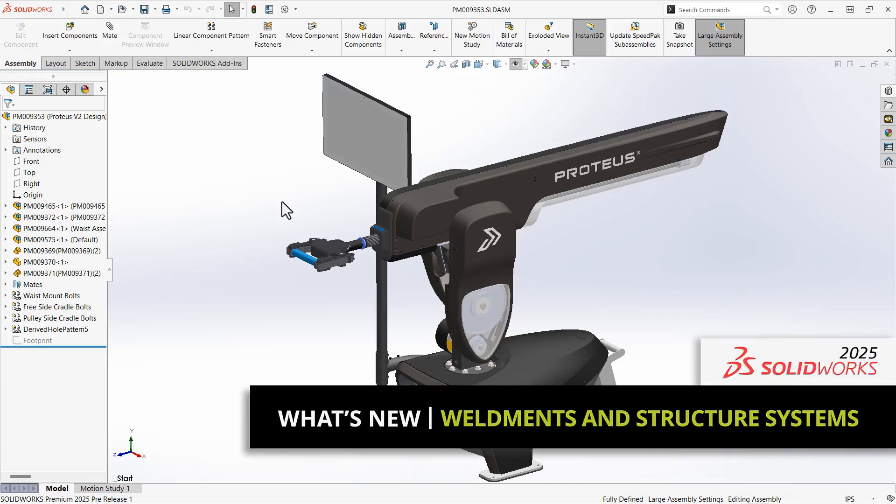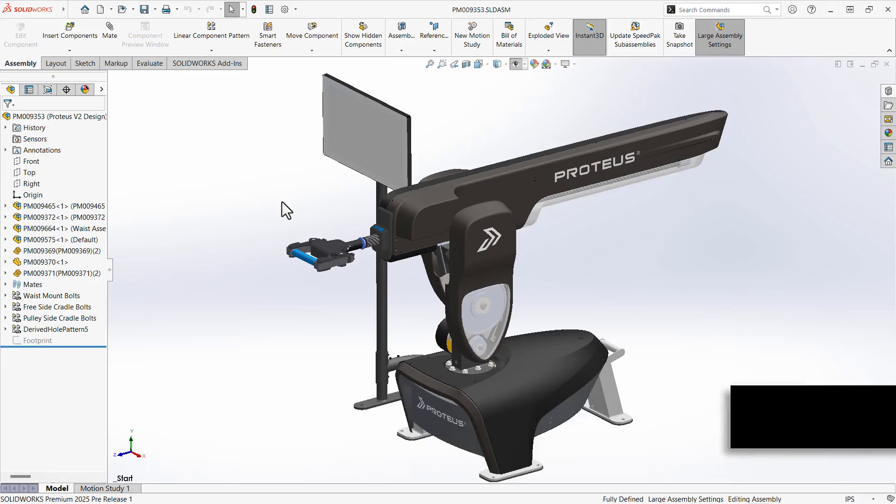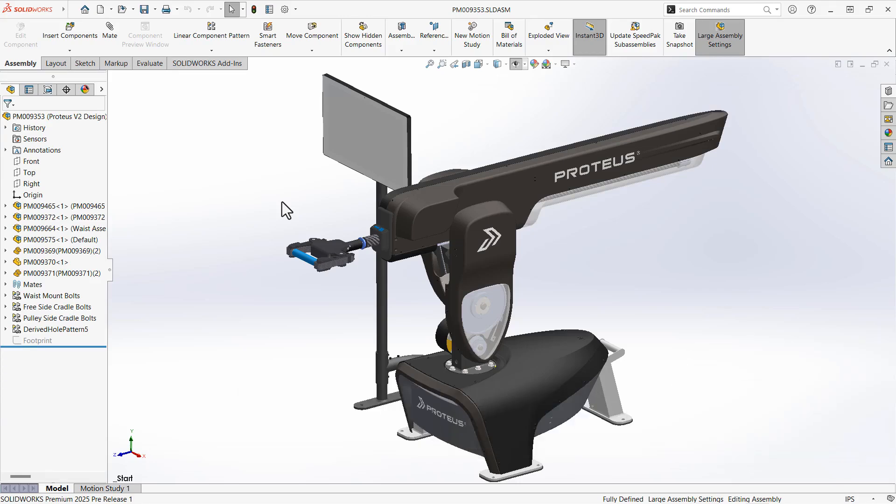For weldments this year, we have a brand new feature called Groove Beads, as well as an ever-improving UI to structure systems. Connection elements just got a lot more powerful too. Let's continue working on the RAISE platform for this guy and see what's new in SOLIDWORKS 2025.